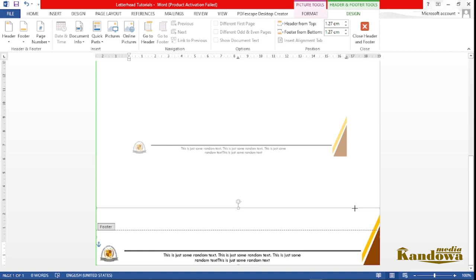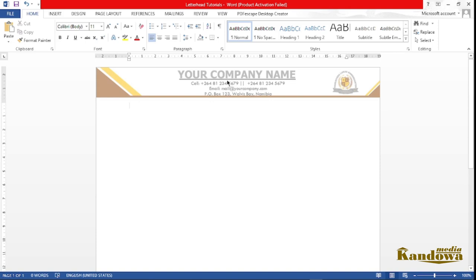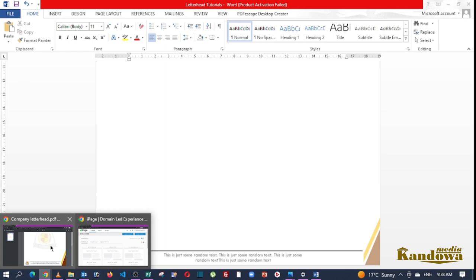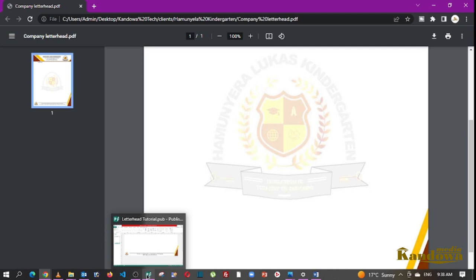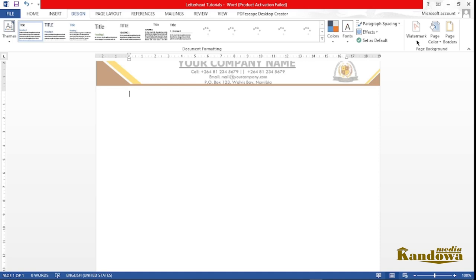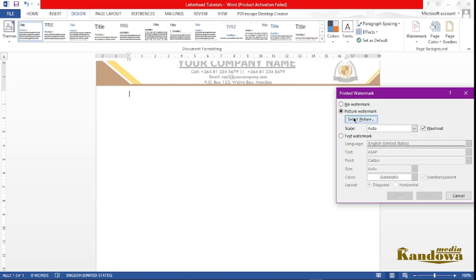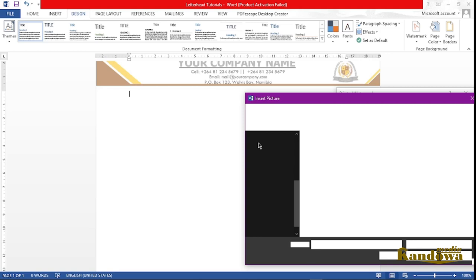Move the footer image into position — drag it until it reaches the bottom edge. Close the footer. Now you have your footer and your header. Now if you look at the final project you'll see there's also a logo watermark in the middle. If you want to add that, click on Design and then click on Watermark.